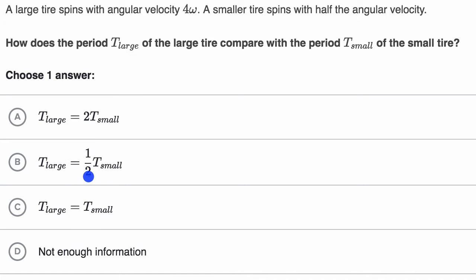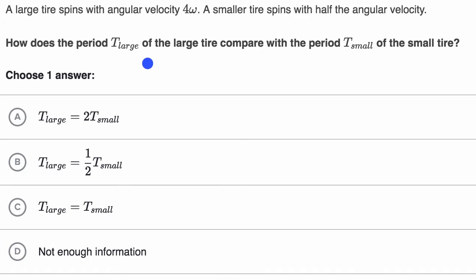The key here is to realize the connection between angular velocity and period. And instead of just blindly memorizing a formula, I always like to reason it through a little bit. We know that period is equal to...